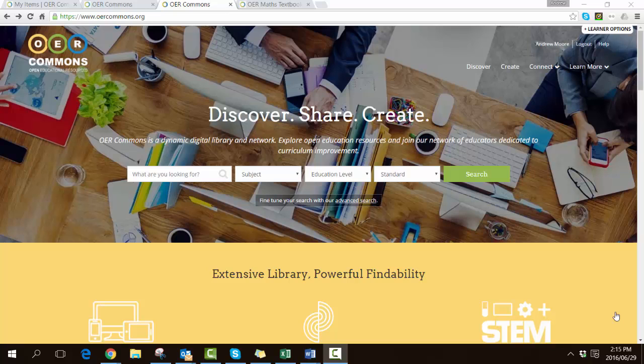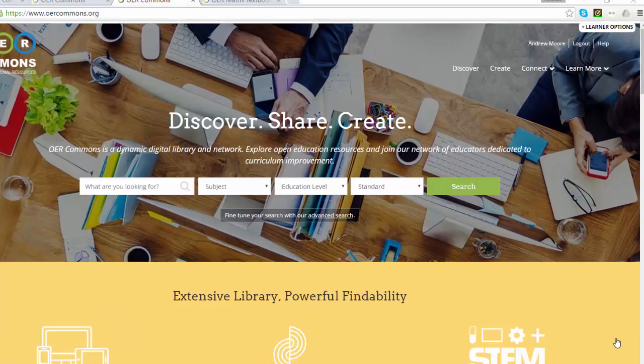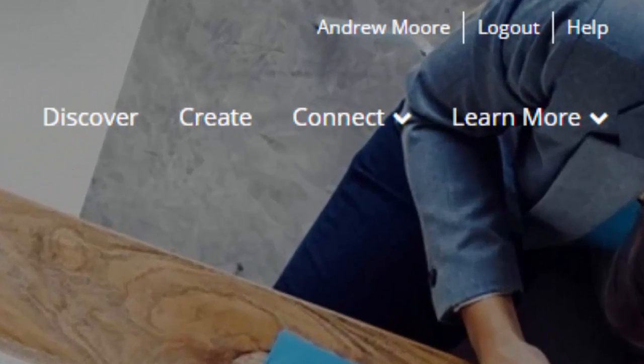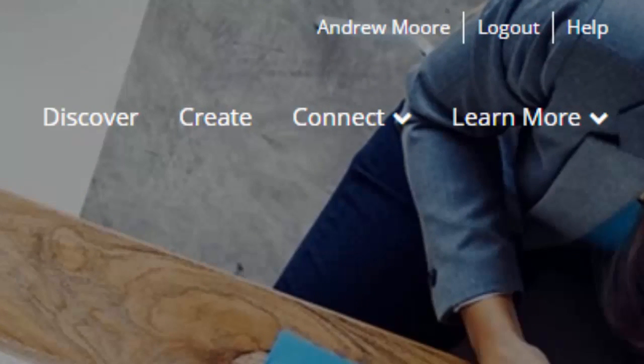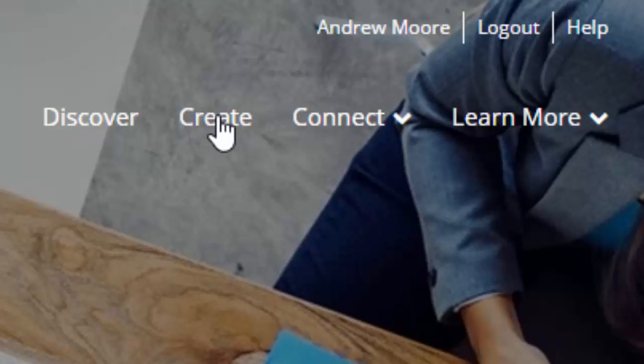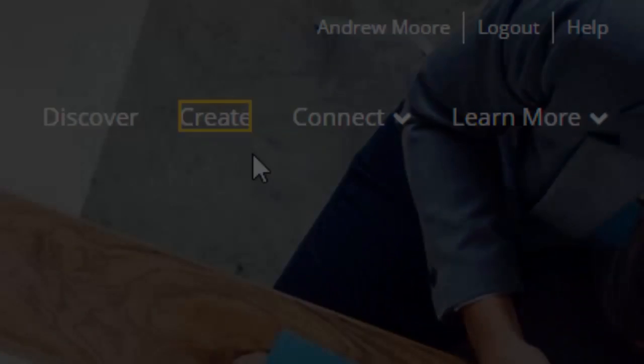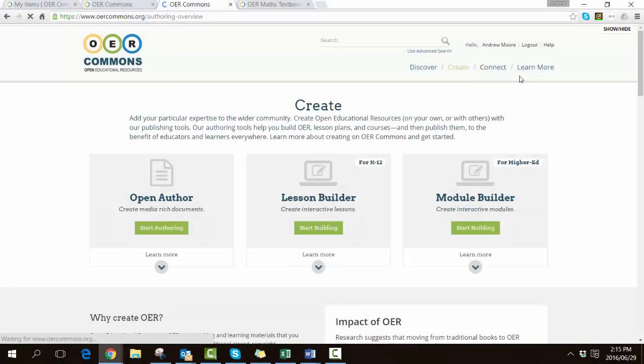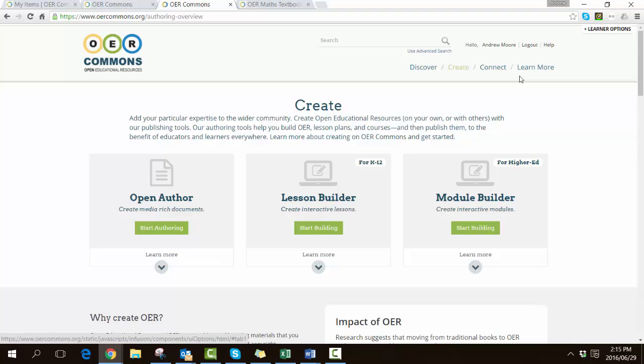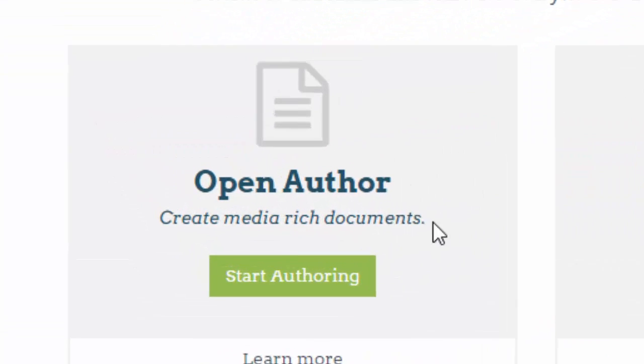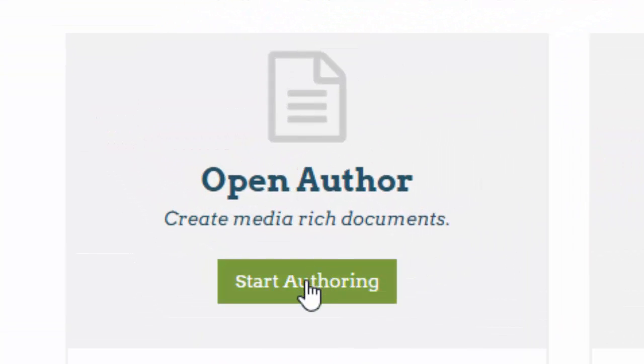Okay, so let's get started. Make sure that you are at the front page of OER Commons, and you'll see right at the top on the right hand side an item called Create. We're going to use their creation tools to create our textbook. You'll notice they offer three particular tools. To begin with, we're going to try out the Open Author, so let's start authoring.